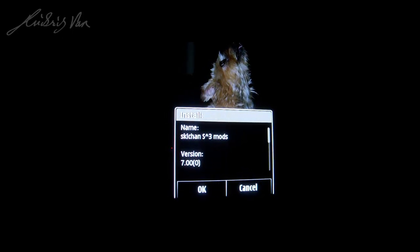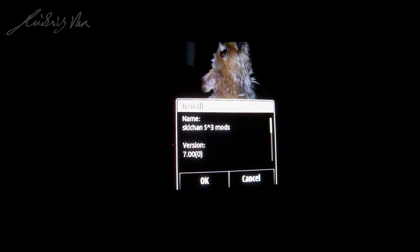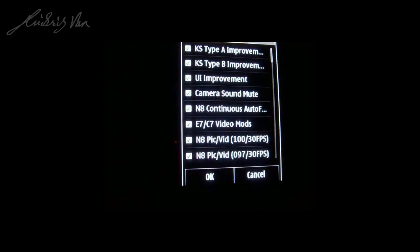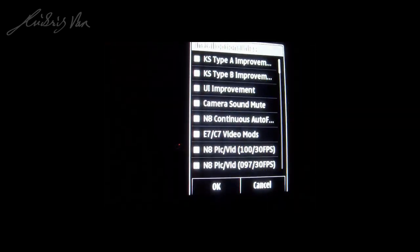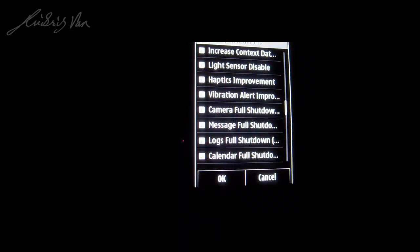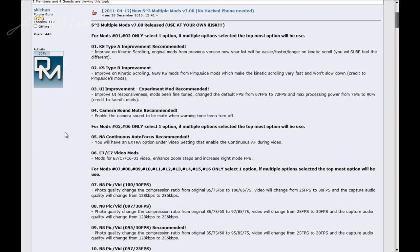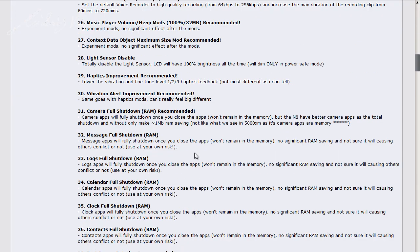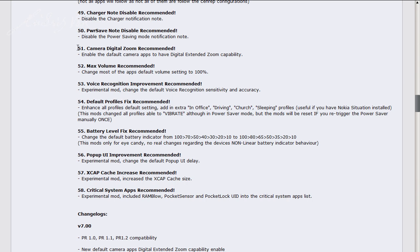We will complete our installation on the N8. Right now your N8 should show a screen like this — let's click OK, then select Yes. You will see a list of options or modifications which you can apply to your N8. For the description of those modifications, please refer to the forum. You can see descriptions of the modifications, including muting the camera sound, continuous autofocus which can greatly improve your video quality, and improving the digital zoom of your N8. Let's continue with the installation.